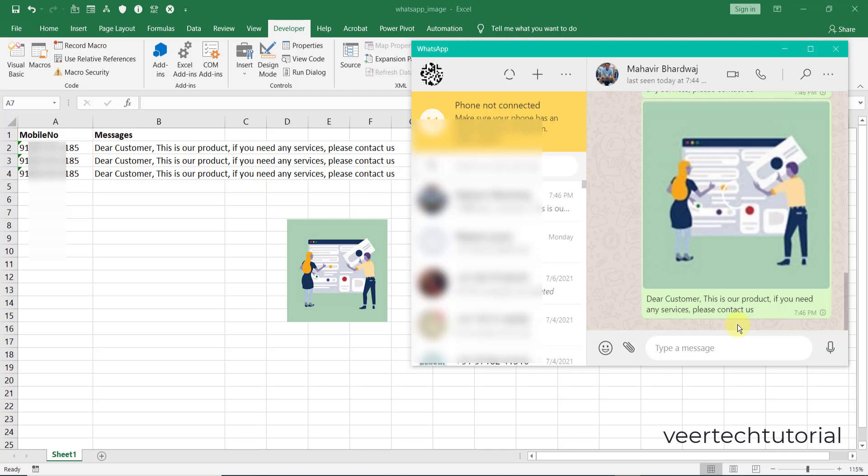So use mobile numbers with the country code and the sheet name must be Sheet1 only. So there are few things you need to keep in your mind before sending the messages. Dear friends, hopefully it will help you a lot.